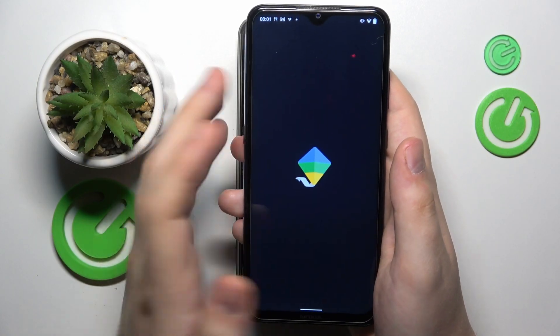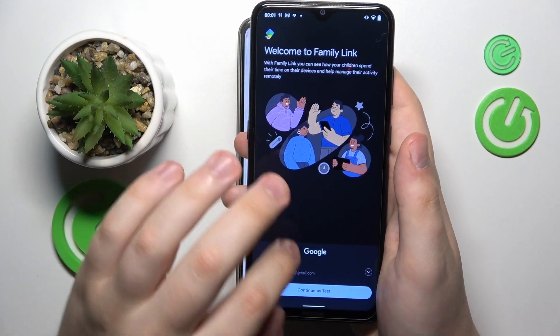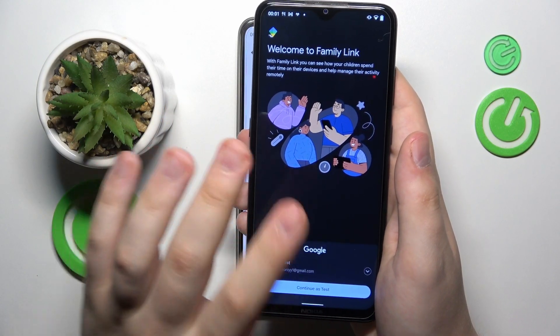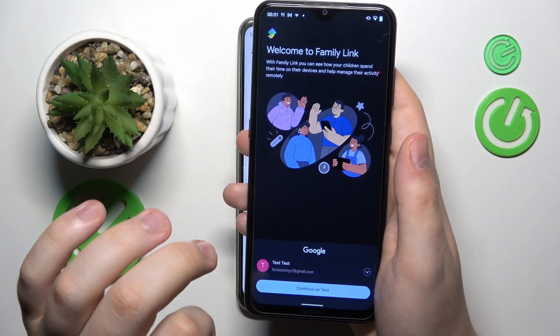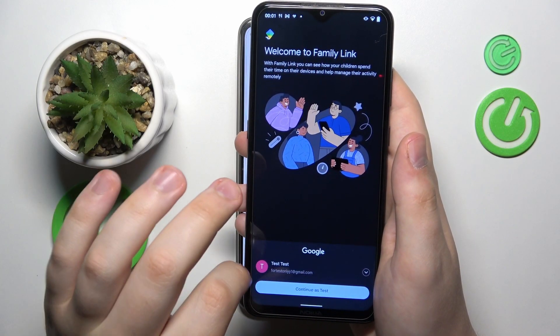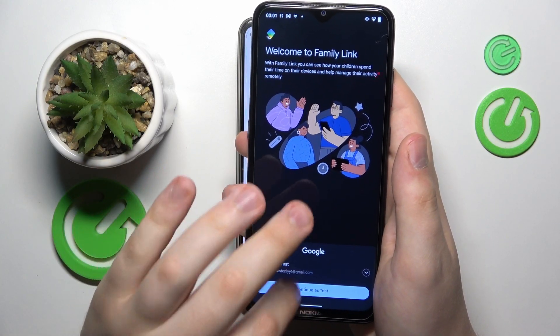Launch the app once it is successfully installed, then log into your parental Google account — make sure to do that.